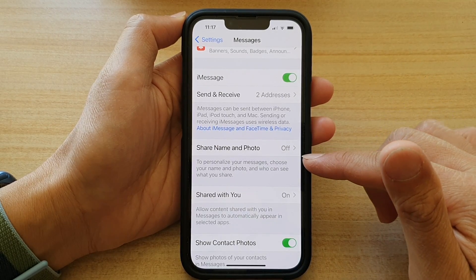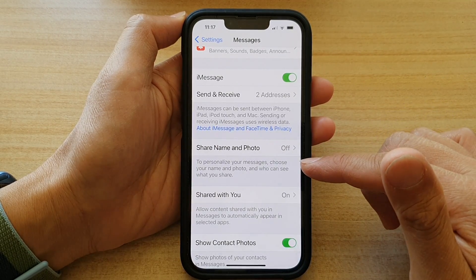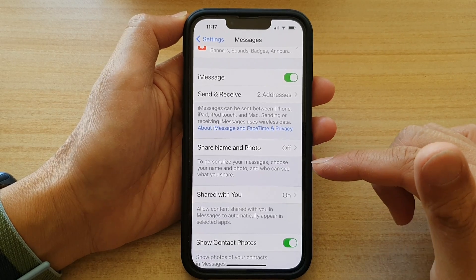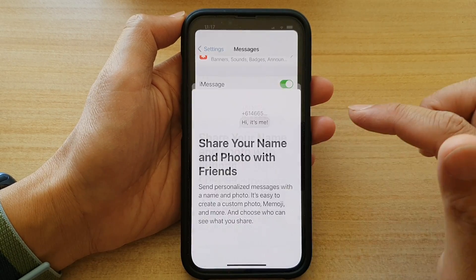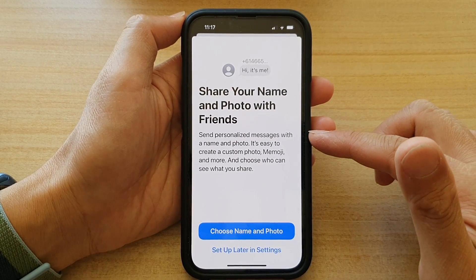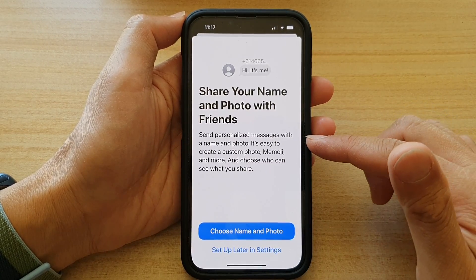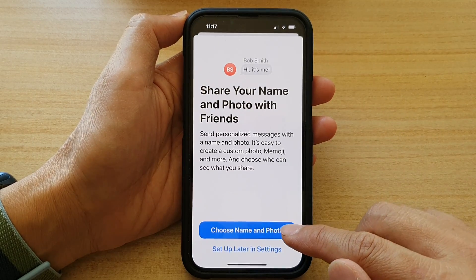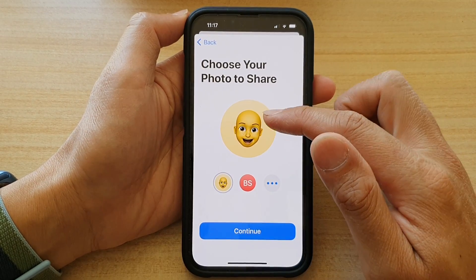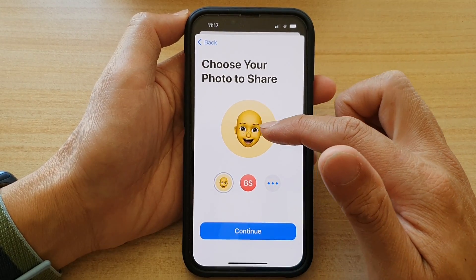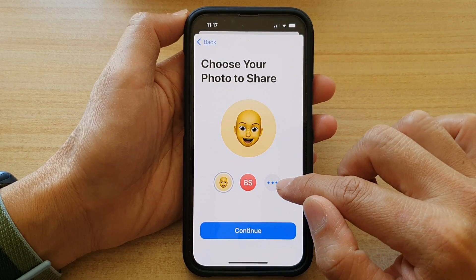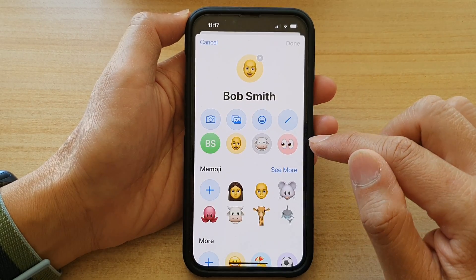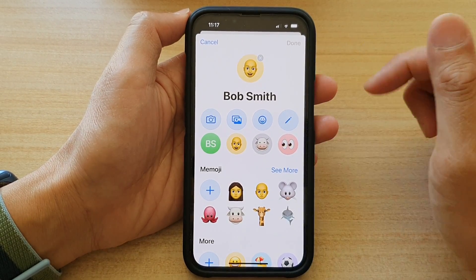This will allow you to personalize your messages, choose your name and photo, and who can see what you shared. By default it is set to off. Once you are on this screen, tap on Choose Name and Photo to see what it looks like by default. Then tap on the dot dot button to customize your profile.